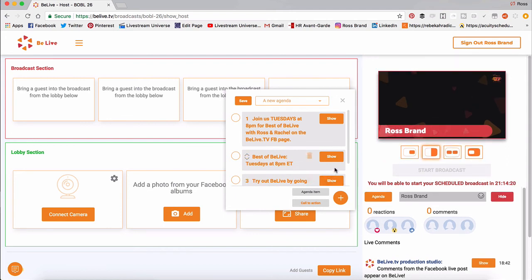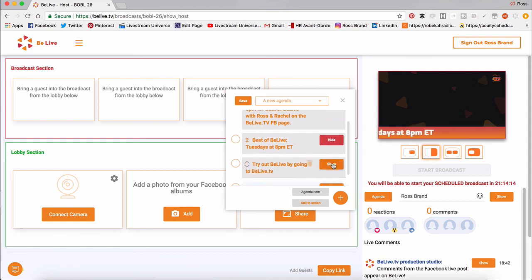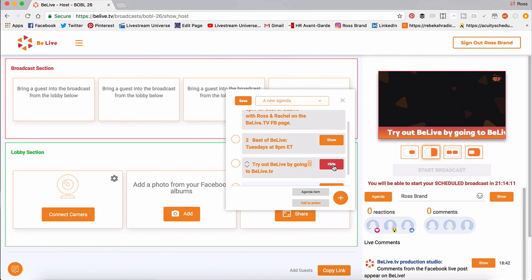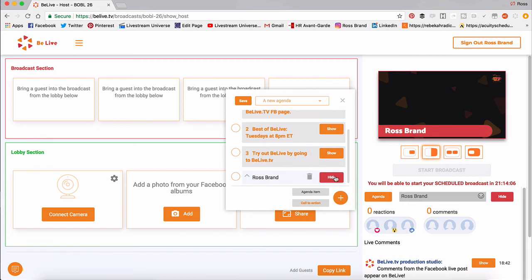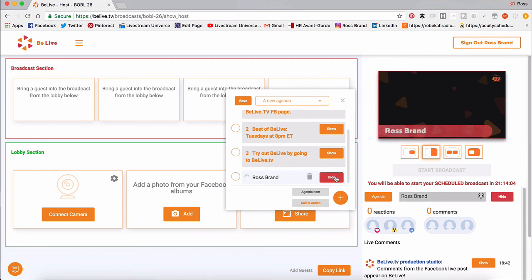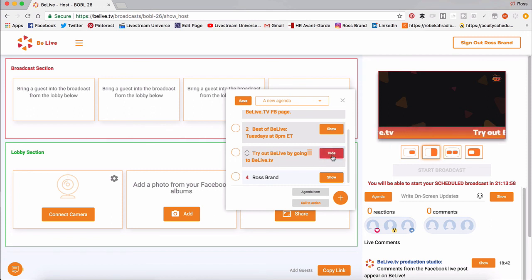And then I can go back. And I can show Best of BeLive Tuesdays at 8 p.m. Eastern. Or I can switch to try out BeLive by going to BeLive.tv. Add my name. Hide it. Add it again. Show the scrolling text. Hide it. Show scrolling text. And you get the idea.